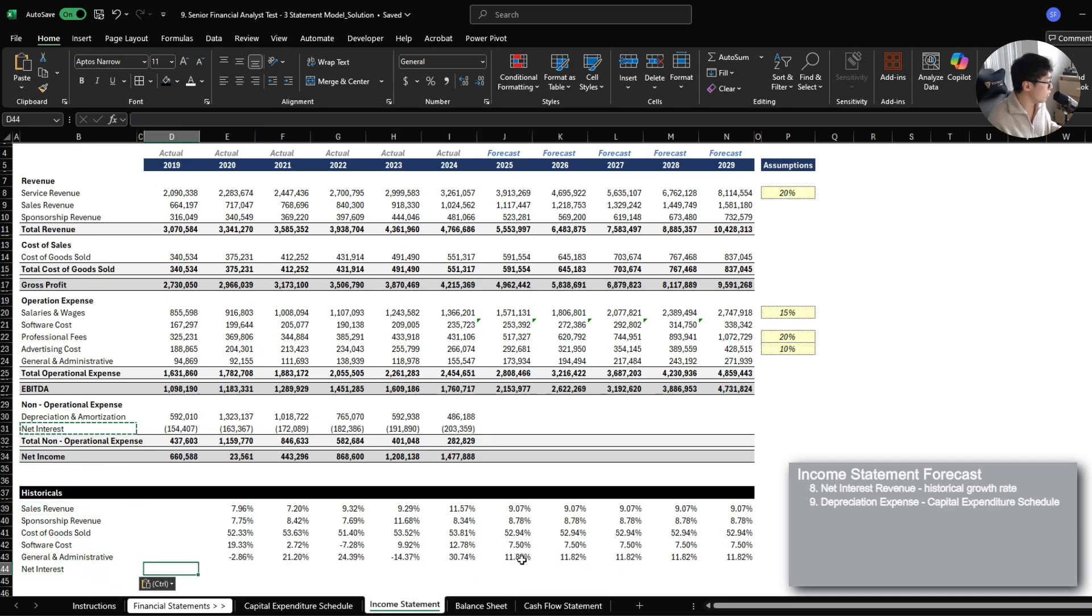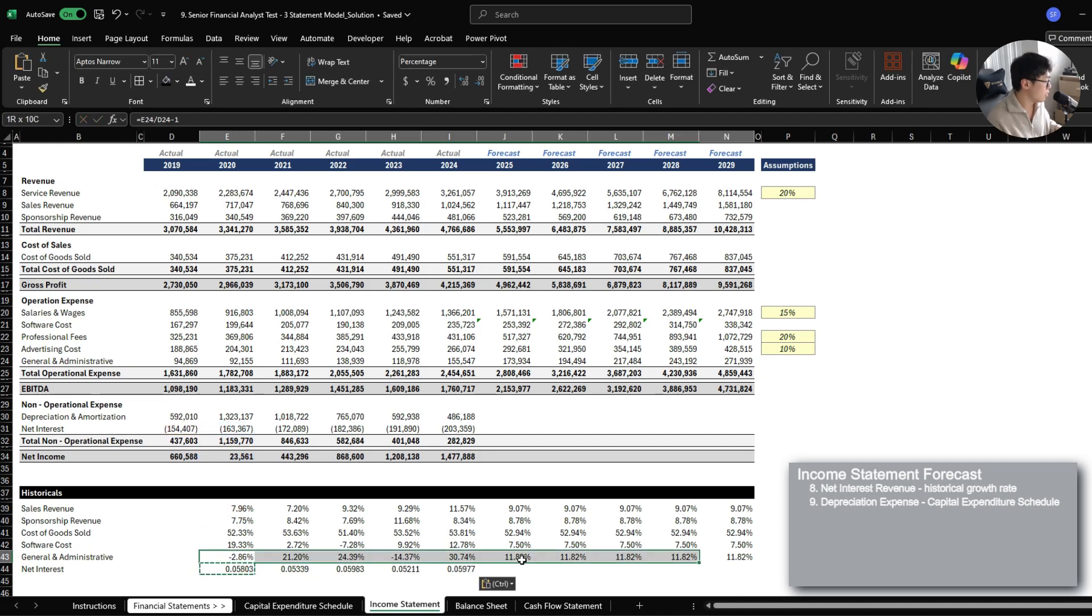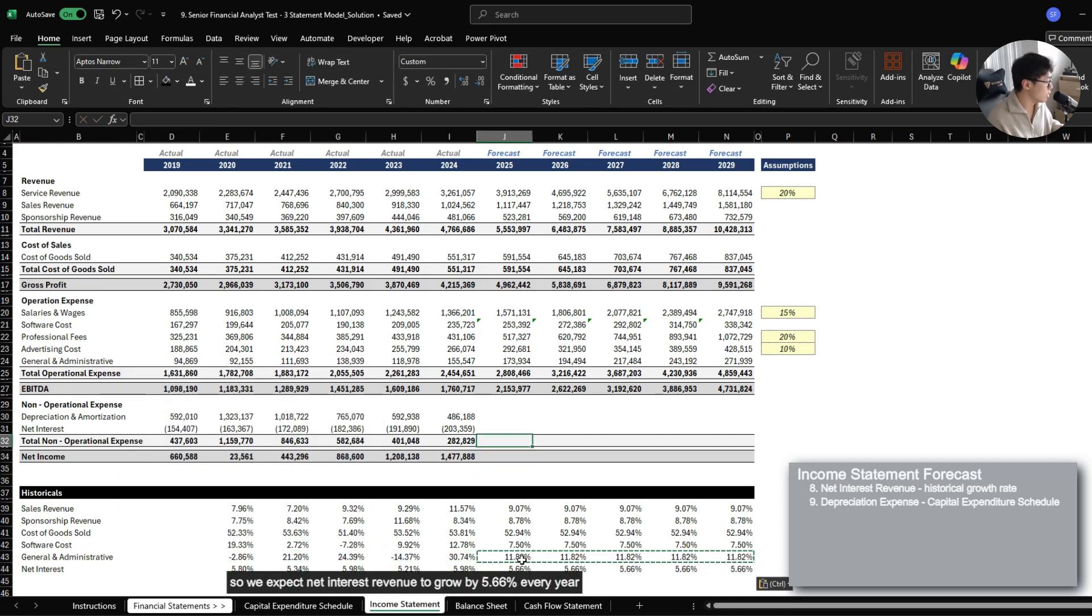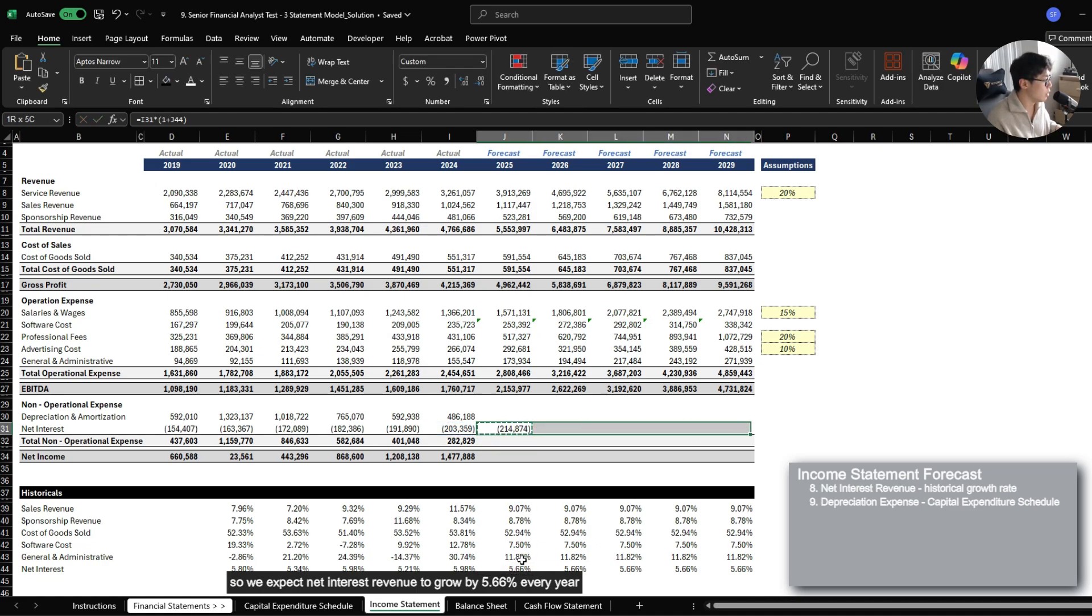So we can just use the historical average for this one as well. So we expect net interest revenue to grow by 5.66% every year.